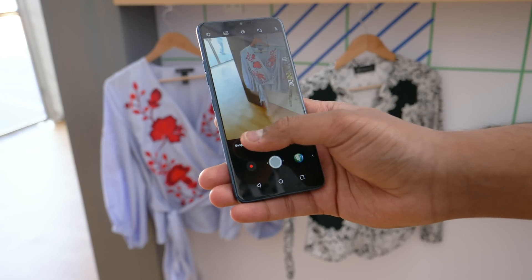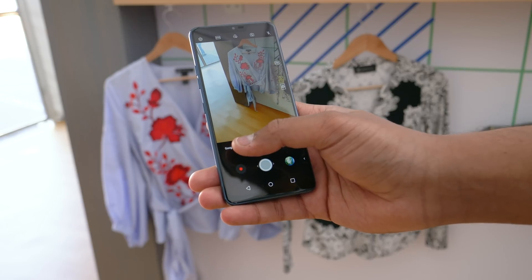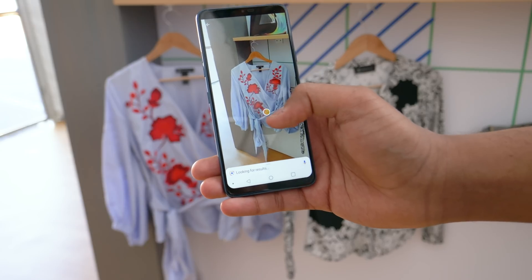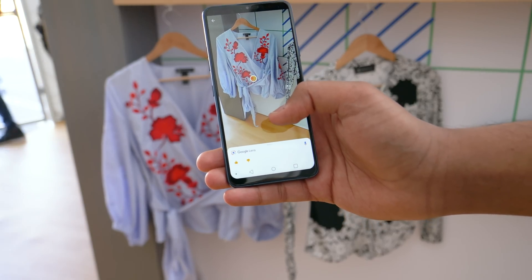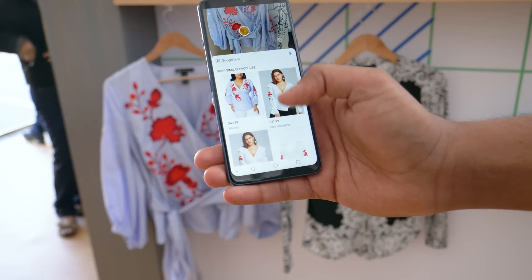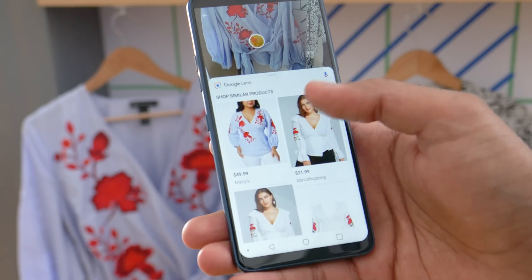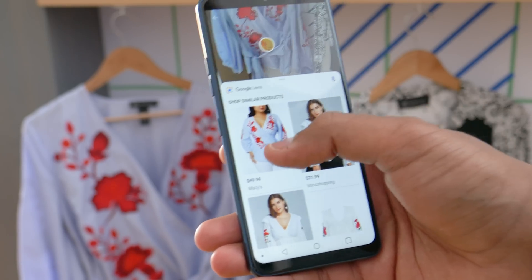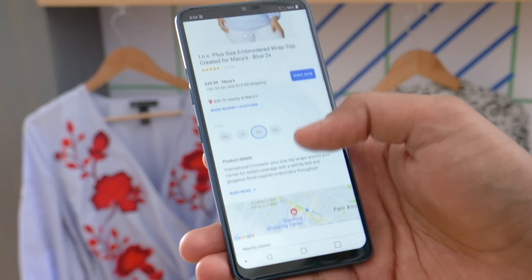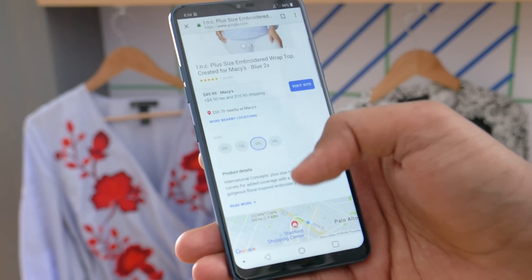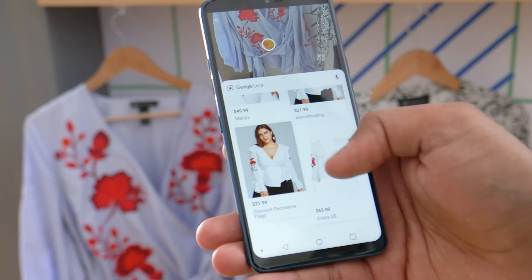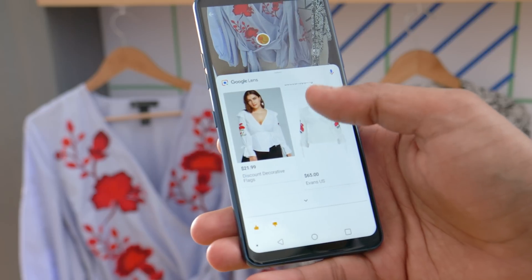Google Lens right now can identify objects and even tell you more about landmarks when you point the camera at them. But now there's a new feature called Style Match, which basically lets you point the camera at items like clothing or shoes, and it'll look for similar results so you can shop for them through Google Shopping. So as you can see that blouse right there — we can tap on this, jump straight into Macy's, and there you go: the option to visit the site, choose sizes, and learn more about the product. Alternatively, if you're not looking for that specific item, you can look for different similar things you may want to purchase.